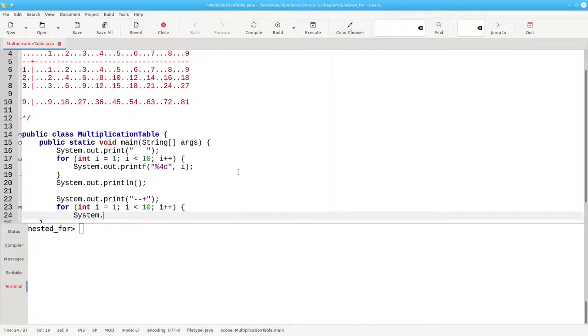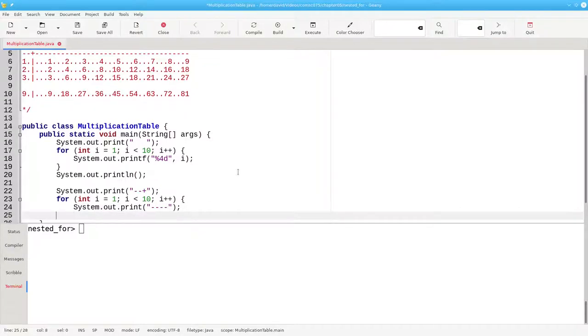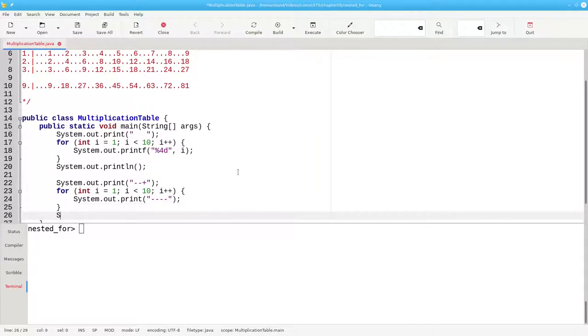And this time, we'll print four dashes. And that's the end of the second header line.